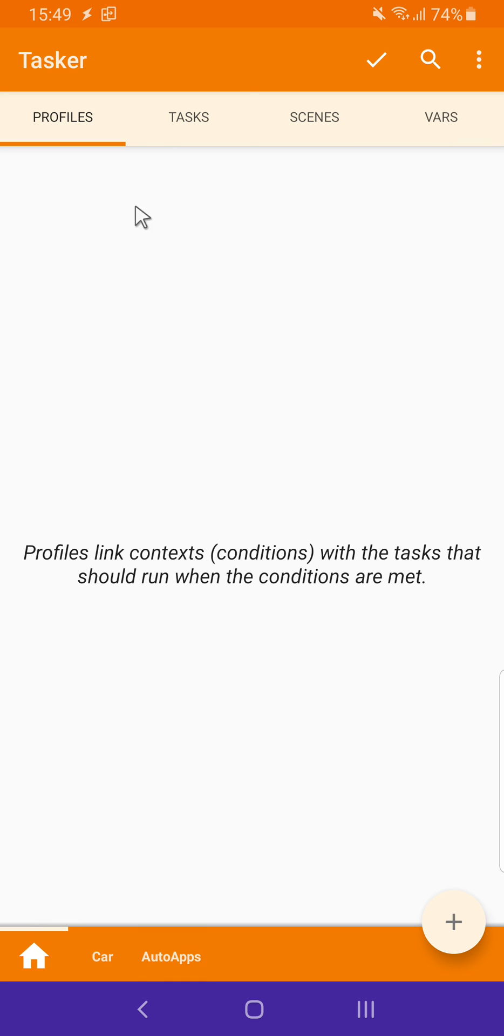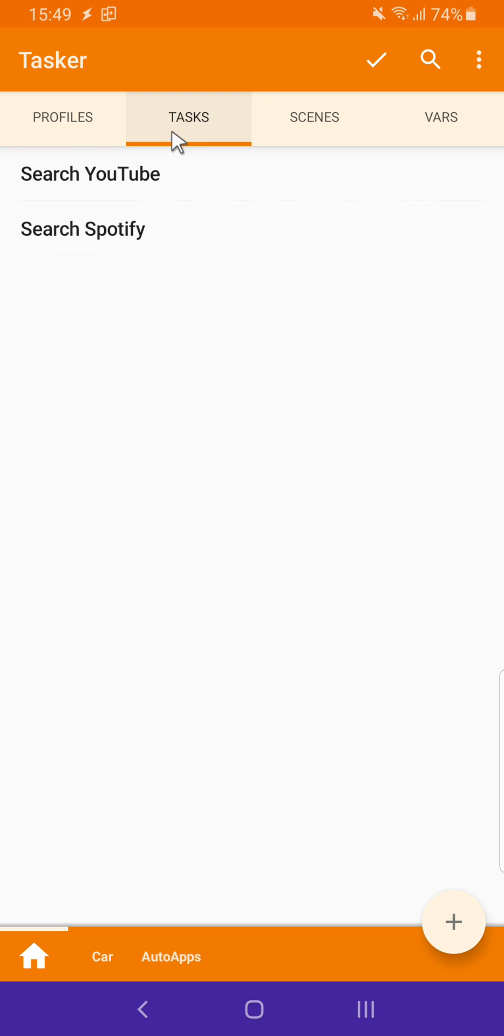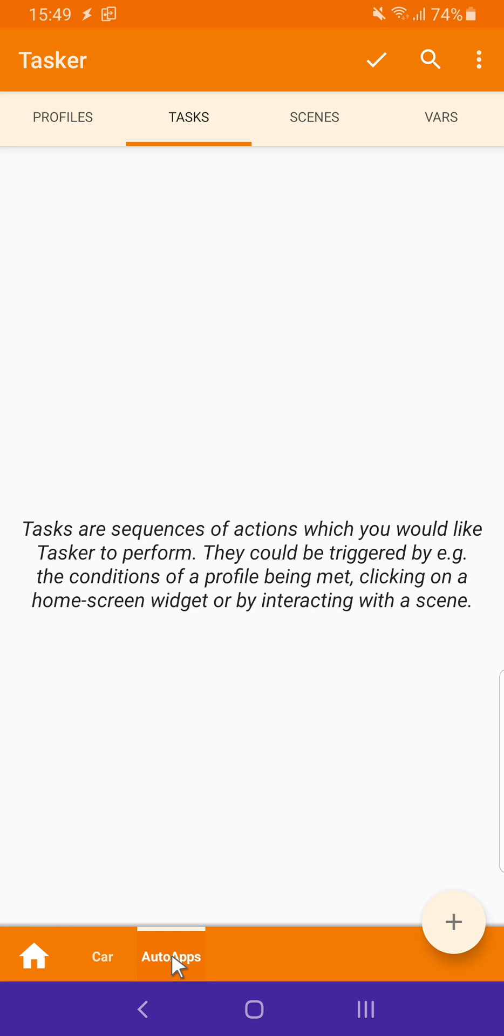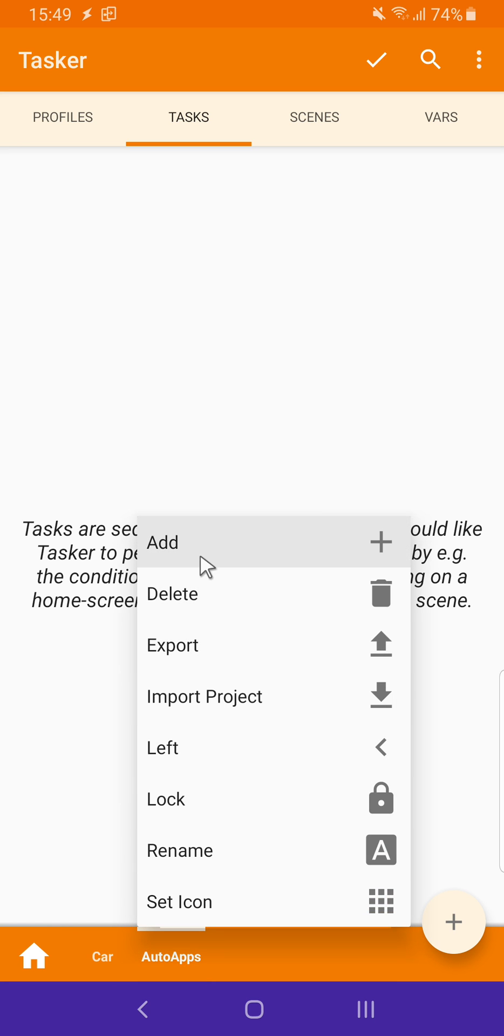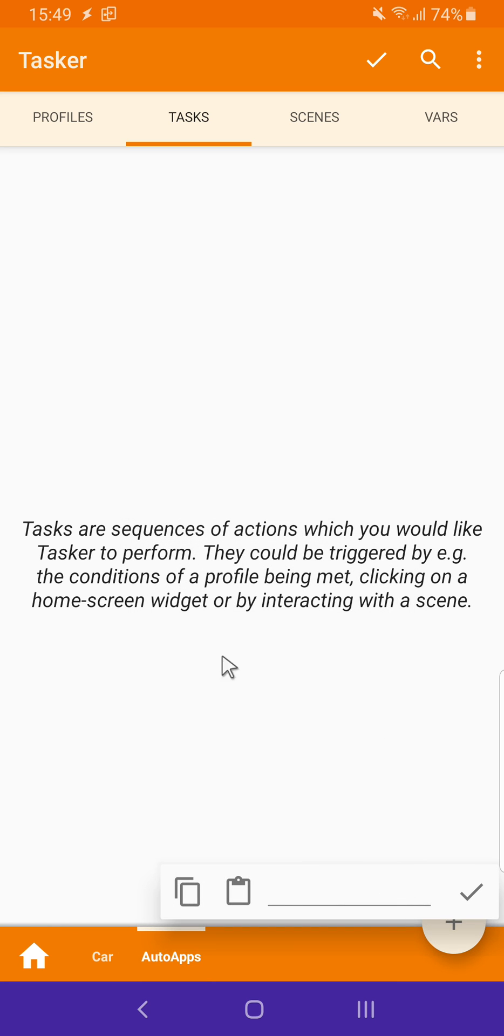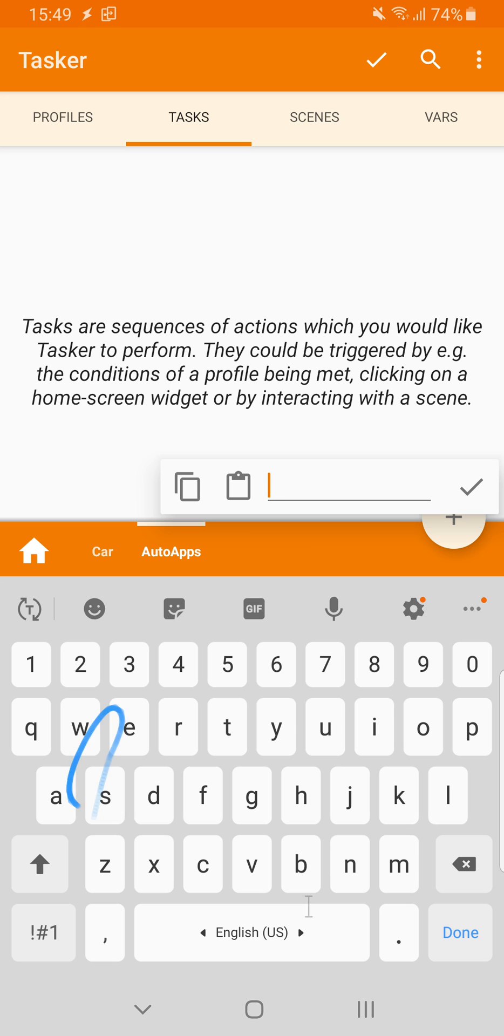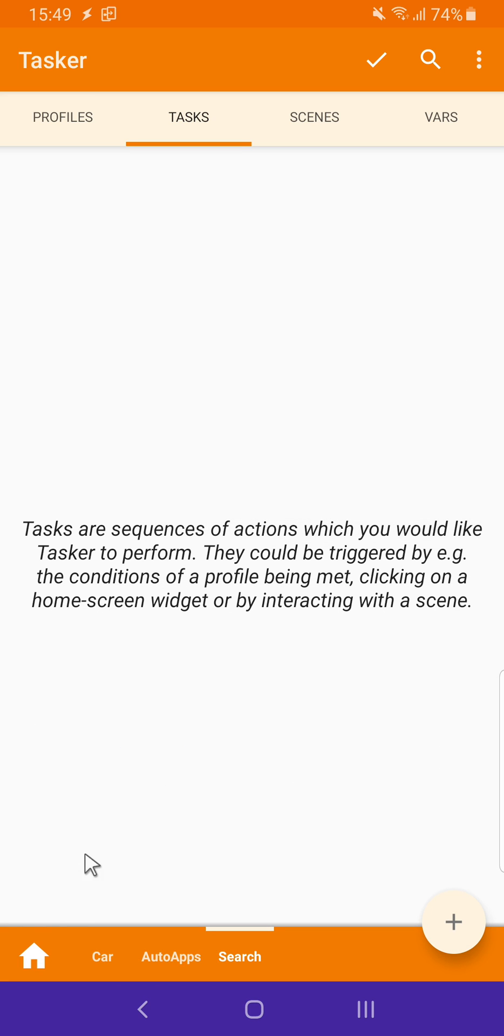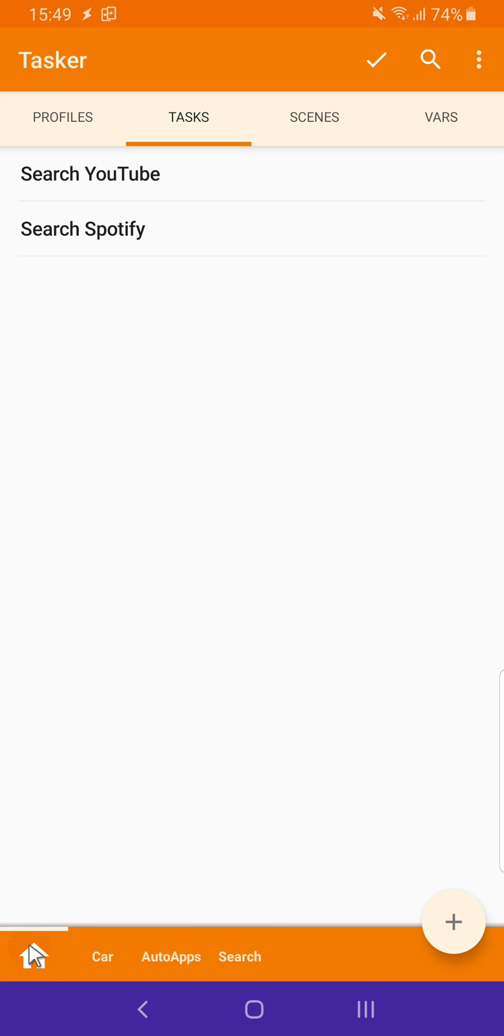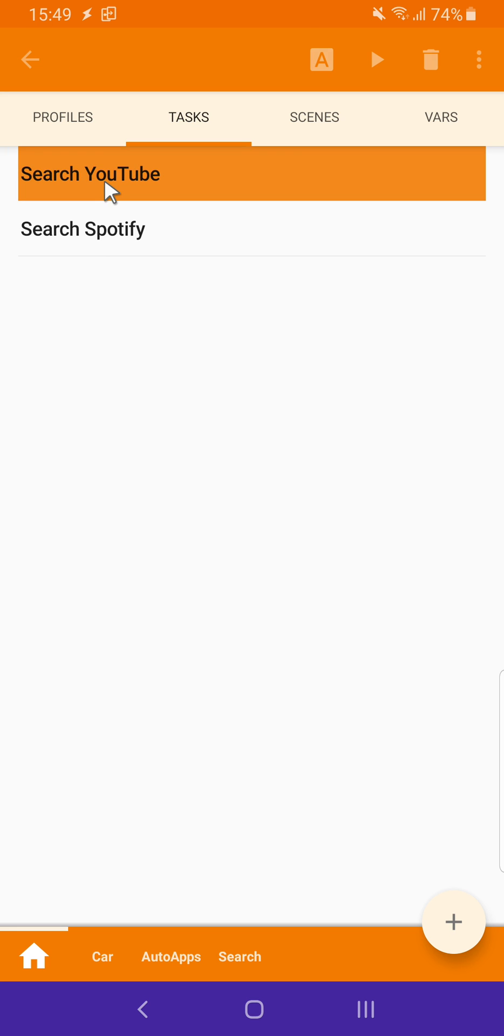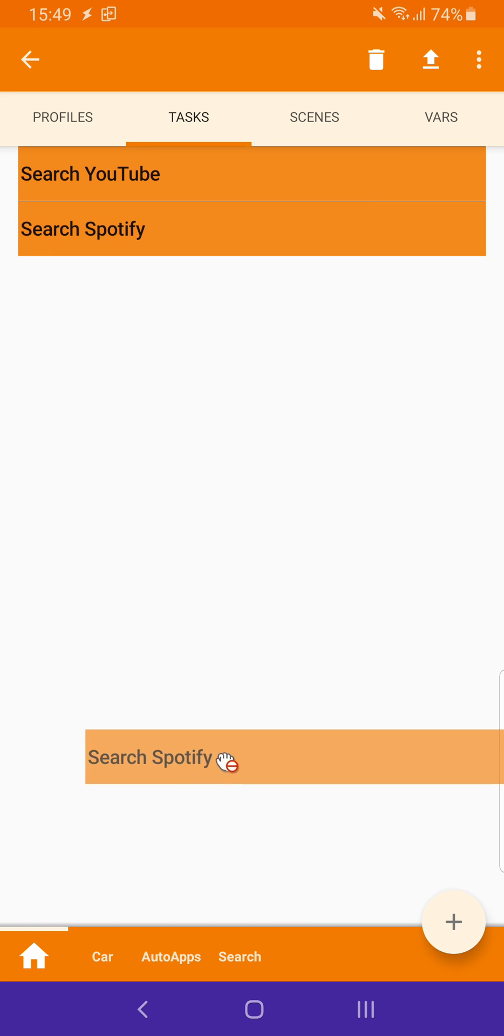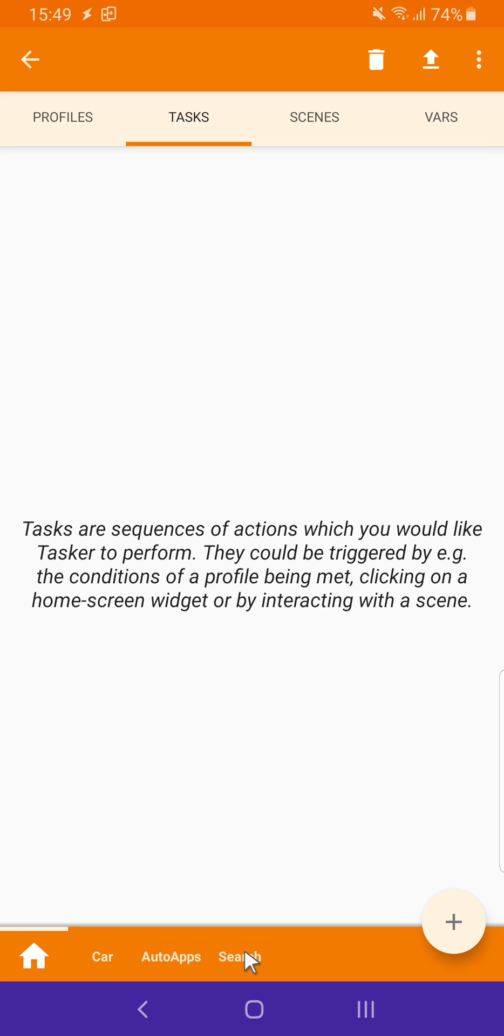As with profiles, you can do the same with tasks. Here you have two tasks that search different apps. So, let's create a new project called Search. Go back to the main one, long-click, select both, and drag them down to the Search project.